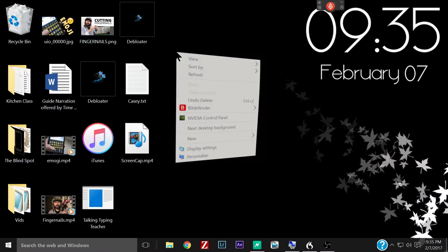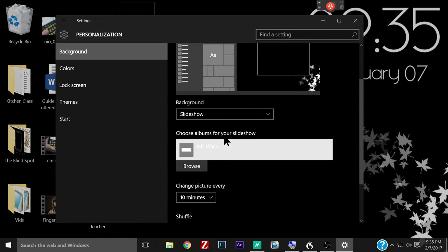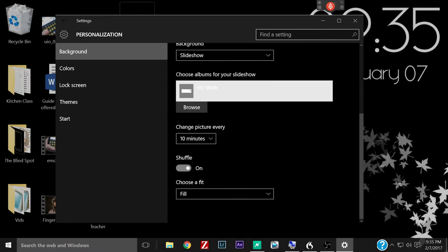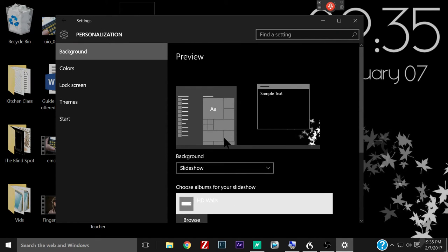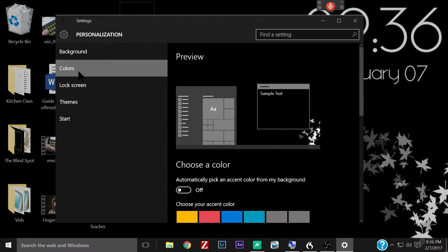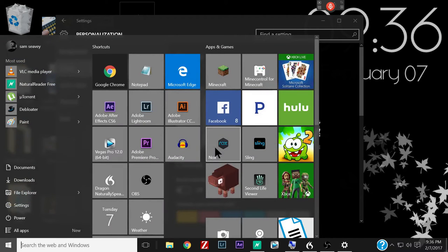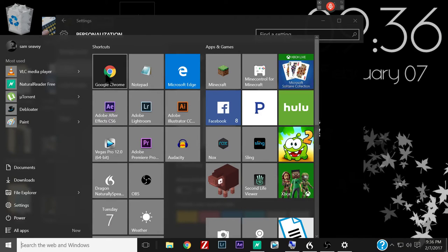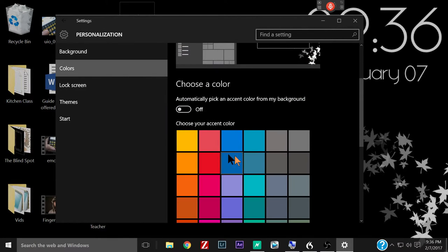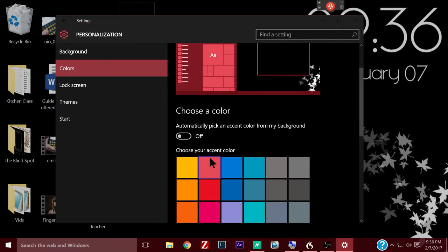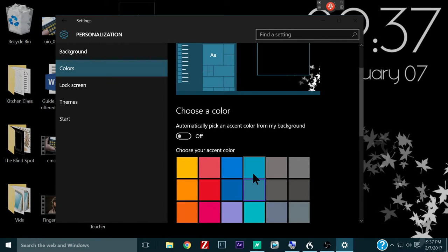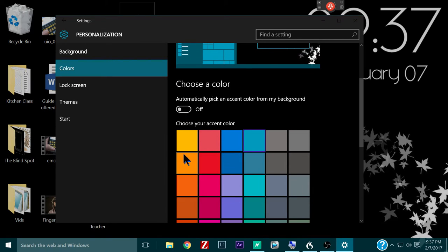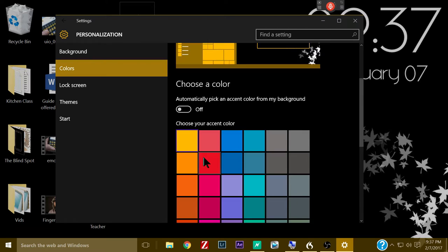We need to right click on the desktop, go down to the bottom to personalize. That takes us into our personalization settings here. We're gonna click on colors, and this is how you can change the colors of your start menu here. Mine is just this gray. You can change it to any color you want here and you see it will change the colors. You can do a little preview. And you also notice that when you do change a color it also changes the color of your taskbar at the bottom.